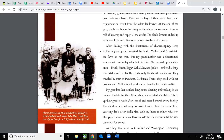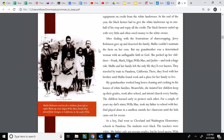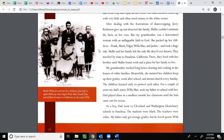After dealing with the frustrations of sharecropping, Jerry Robinson gave up and deserted the family. Malie couldn't maintain the farm on her own, but my grandmother was a determined woman with an unflappable faith in God. She packed up her children — Frank, Mac, Edgar, Willa May, and Jackie — and took a huge risk. Malie and her family left the only life they'd ever known and traveled by train to Pasadena, California. Over here you see Malie Robinson and her five children — Mac, my dad, Jackie, Edgar, Willa May, and Frank. They moved from Georgia to California in the early 1920s.